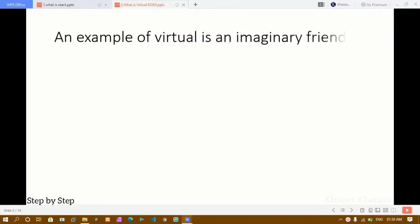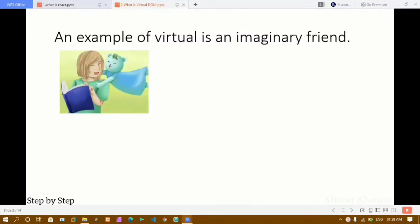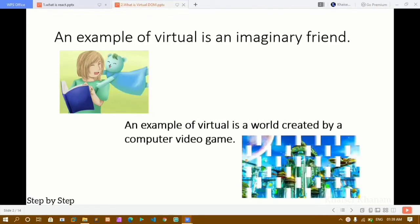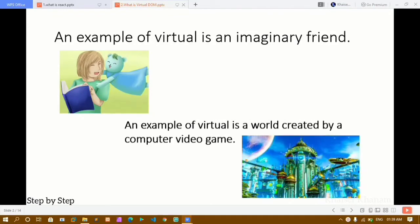Now let me give you an example of what 'virtual' means. It is just an imaginary thing which does not exist — like an imaginary friend. Also, if you are playing video games, the world created in the game or in cartoon movies, that world is called virtual.